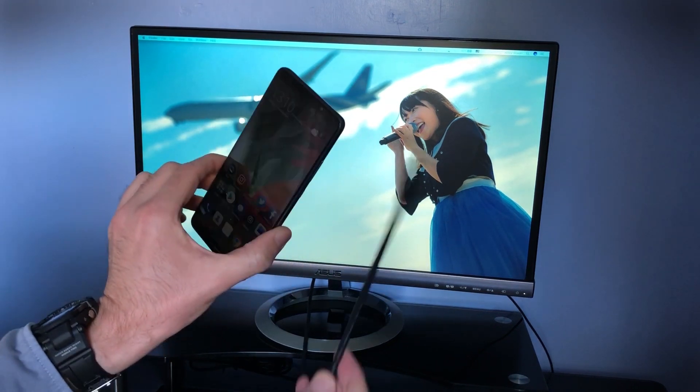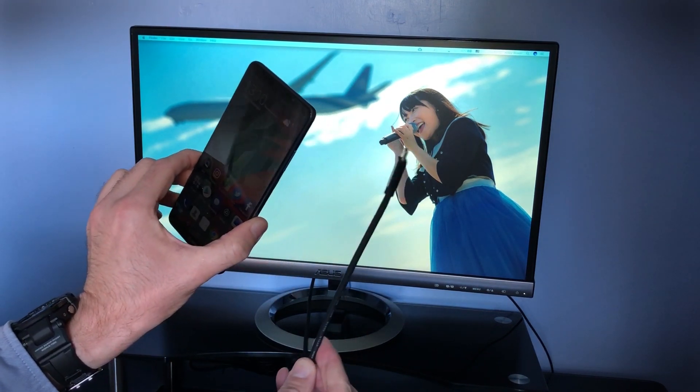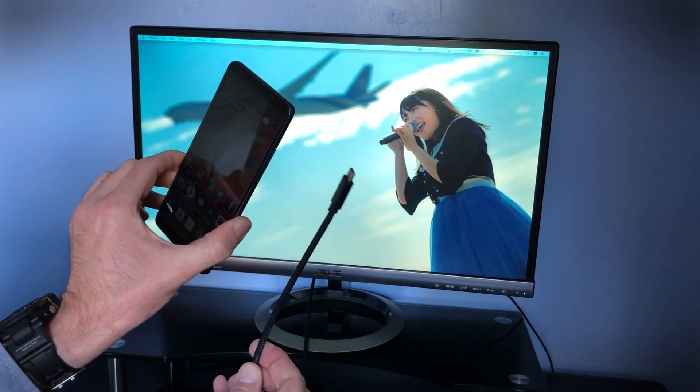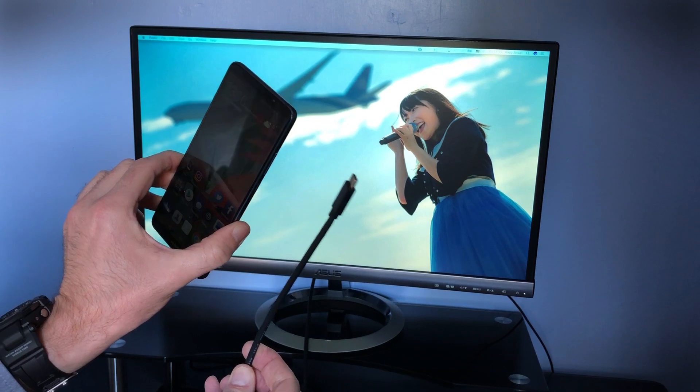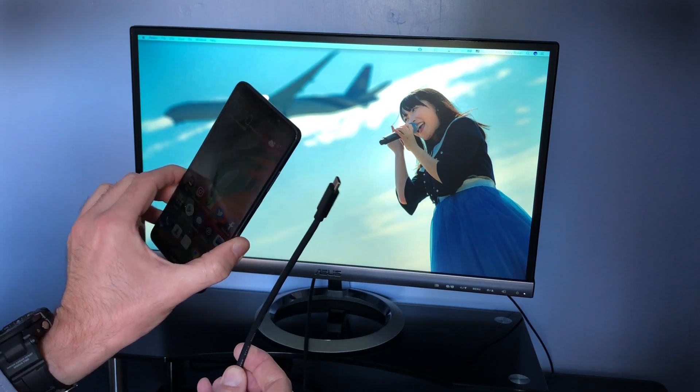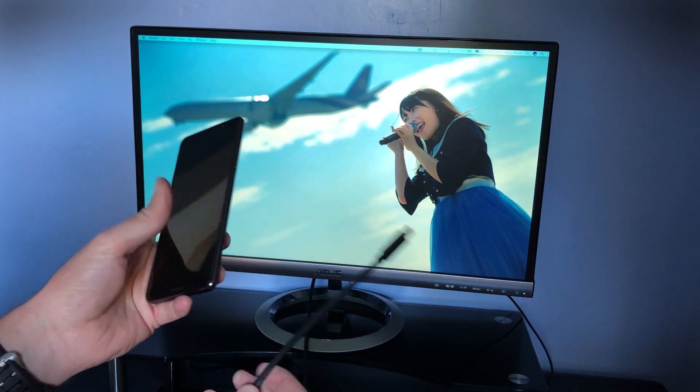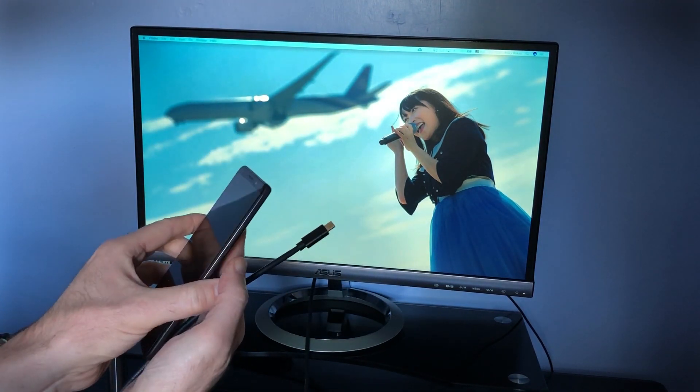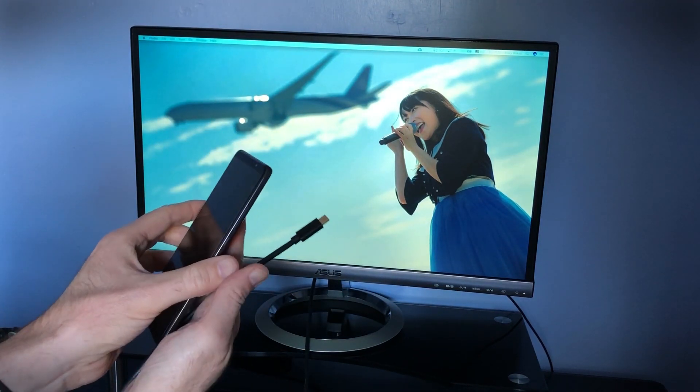All you need is one of these. It's a USB Type-C to HDMI cable. And the setup is really simple, and the experience is fantastic.